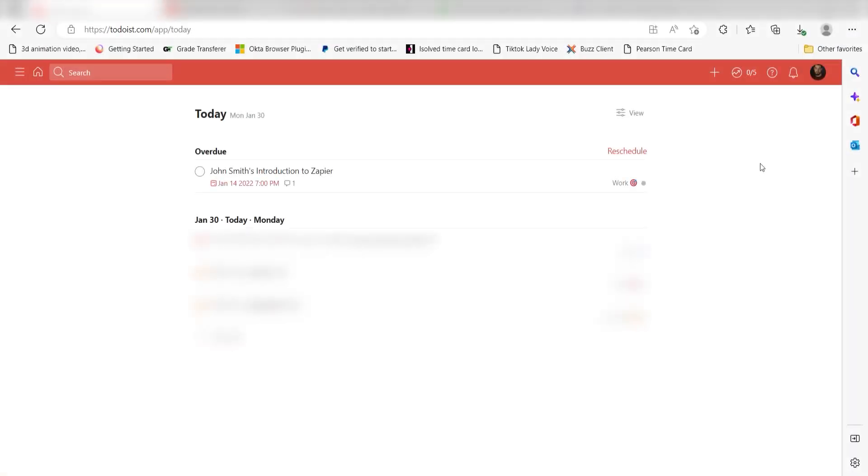Now, any time we create a new task in Google Tasks, the task will automatically be uploaded to our Todoist app. I hope this was a helpful demo. Zapier can do so much more with these two apps and thousands of others. Check Zapier out. There's a free trial. Click the link in the description.